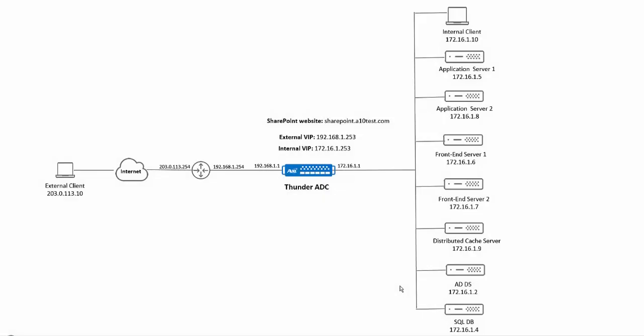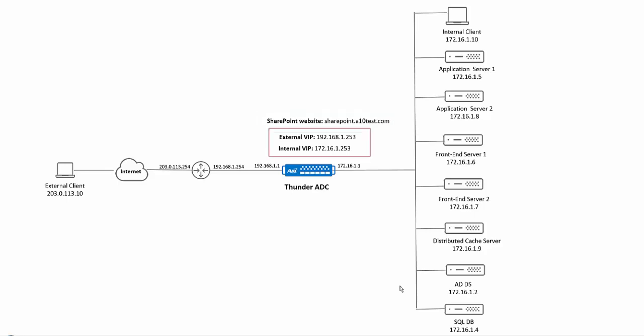Here is an overview of the topology we had deployed earlier. The SharePoint website address is sharepoint.atentest.com. For external clients this will resolve to the external virtual IP 192.168.1.253 and for internal clients this will resolve to the internal virtual IP 172.16.1.253.